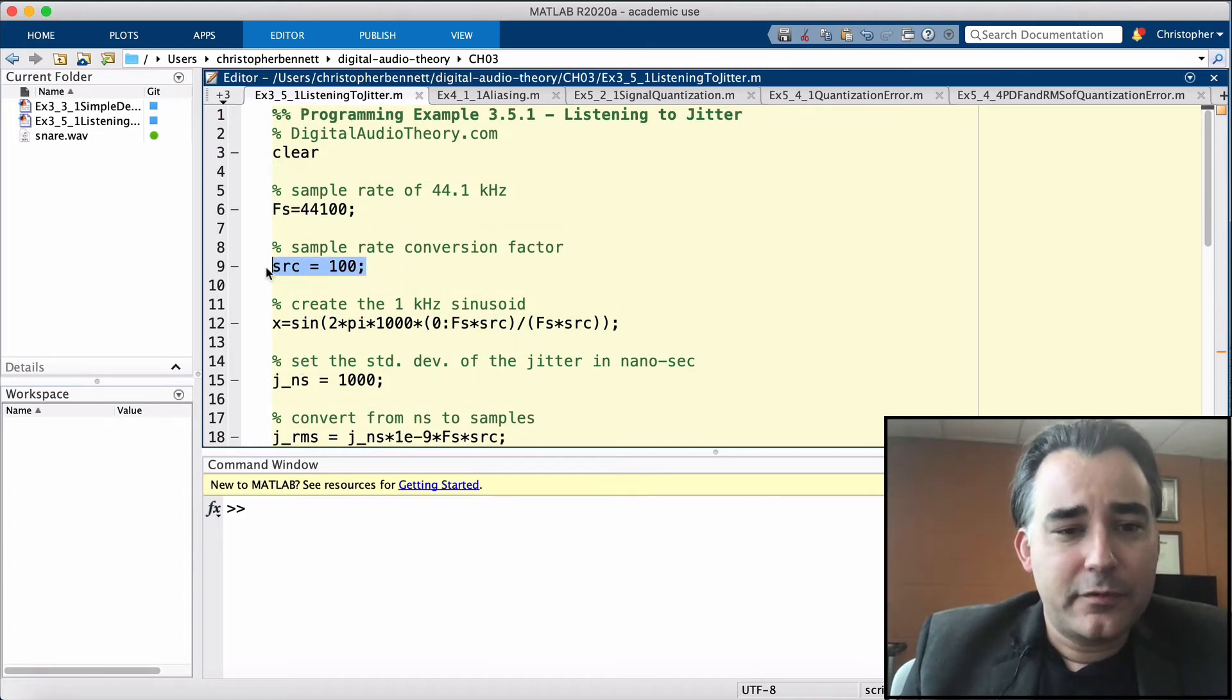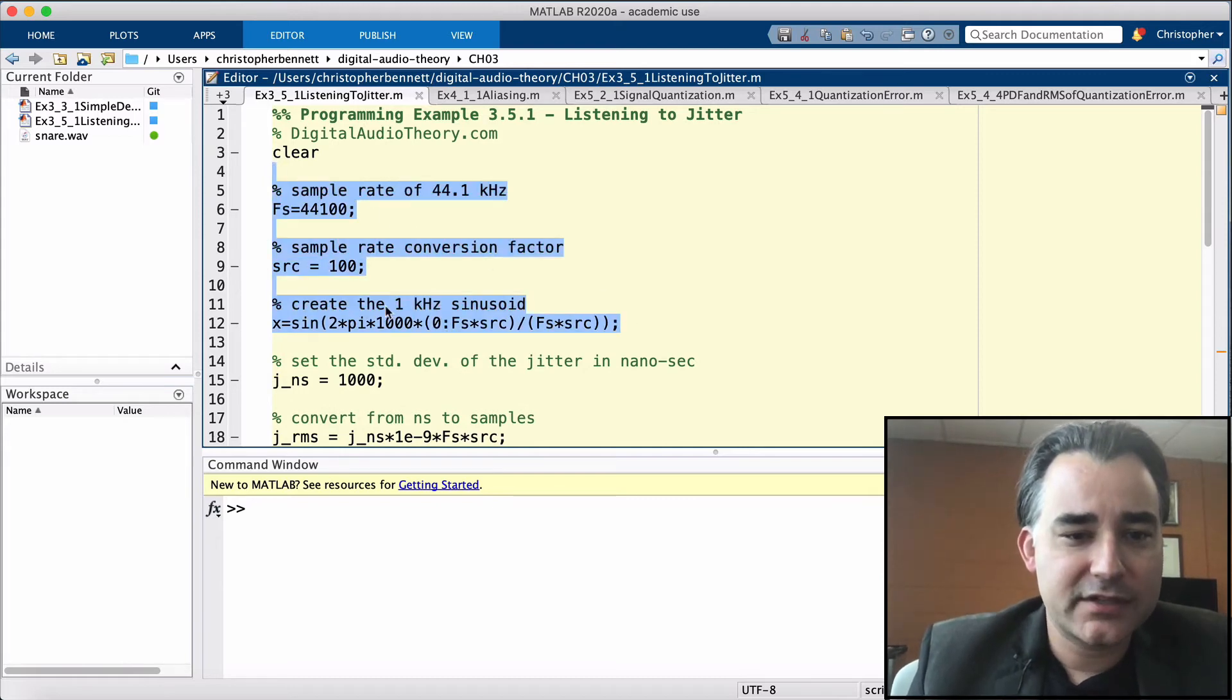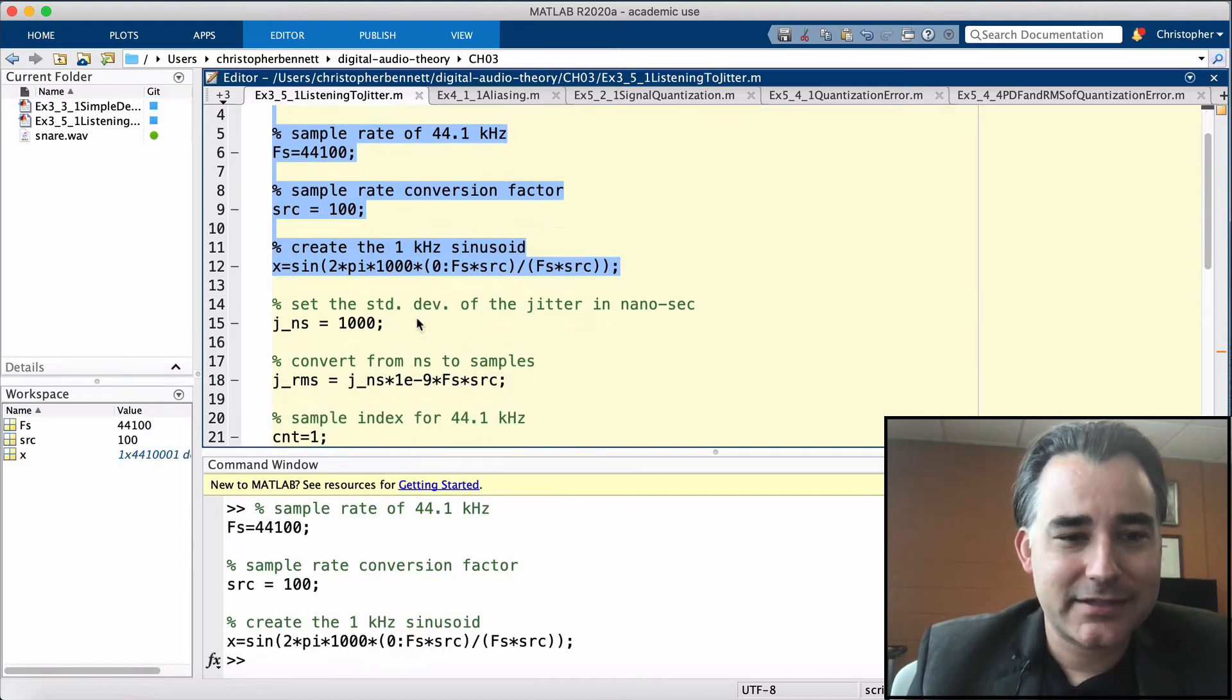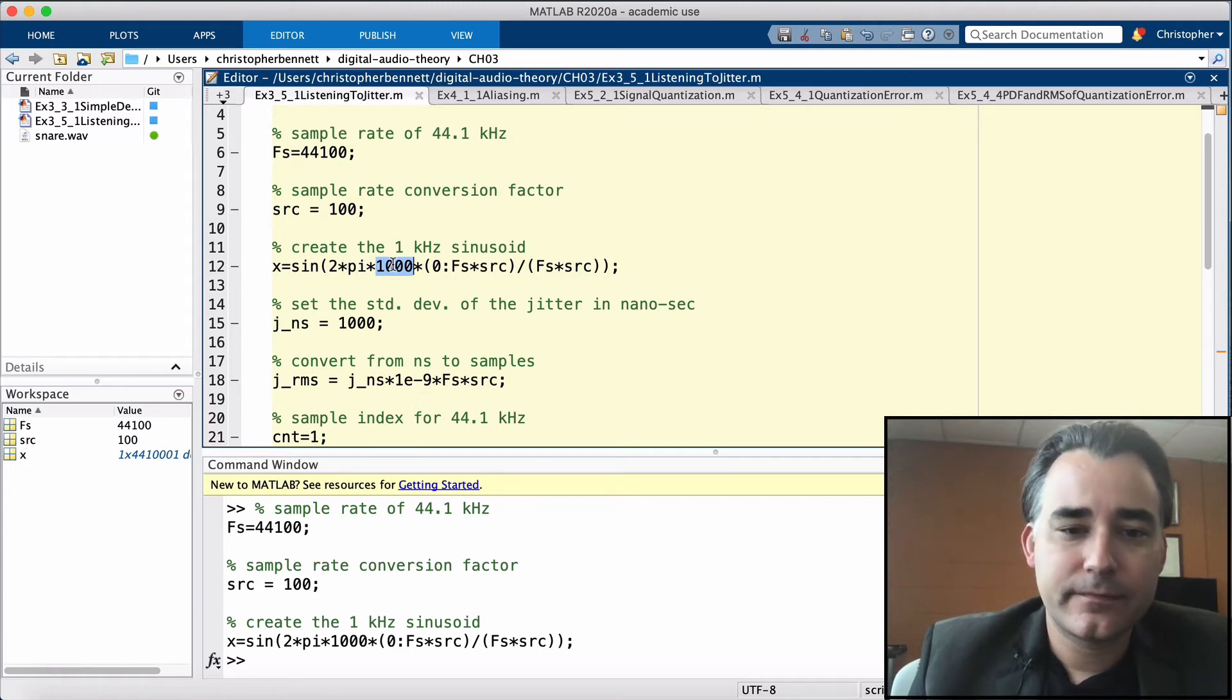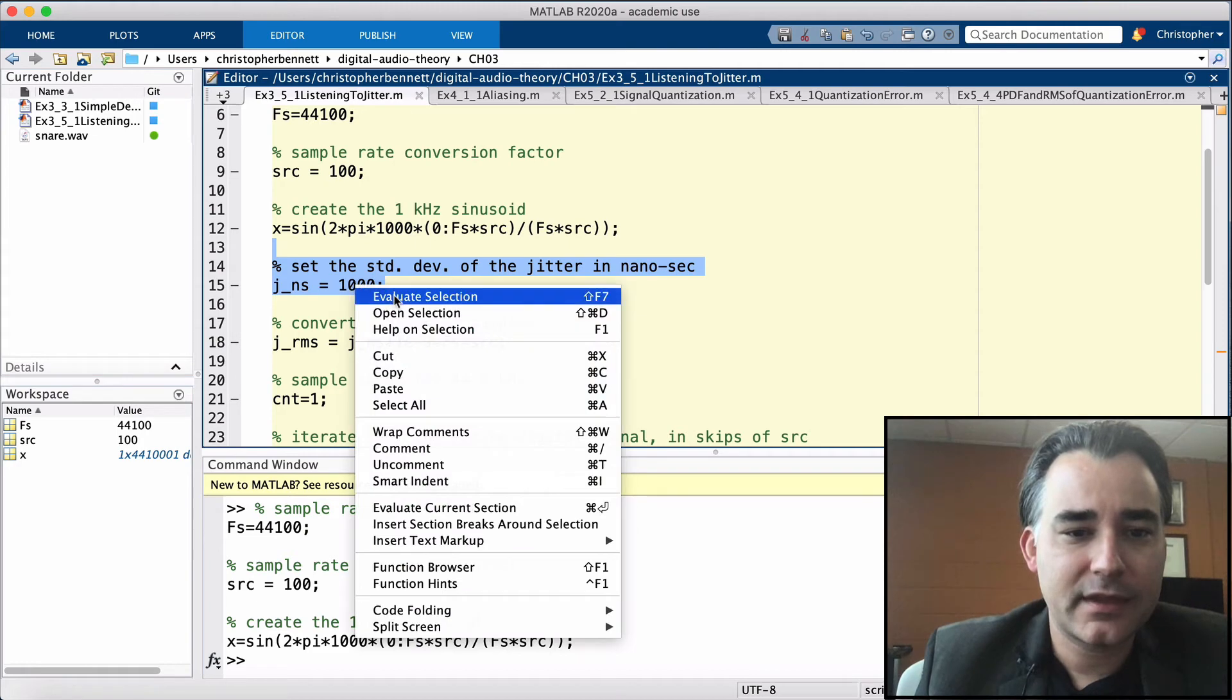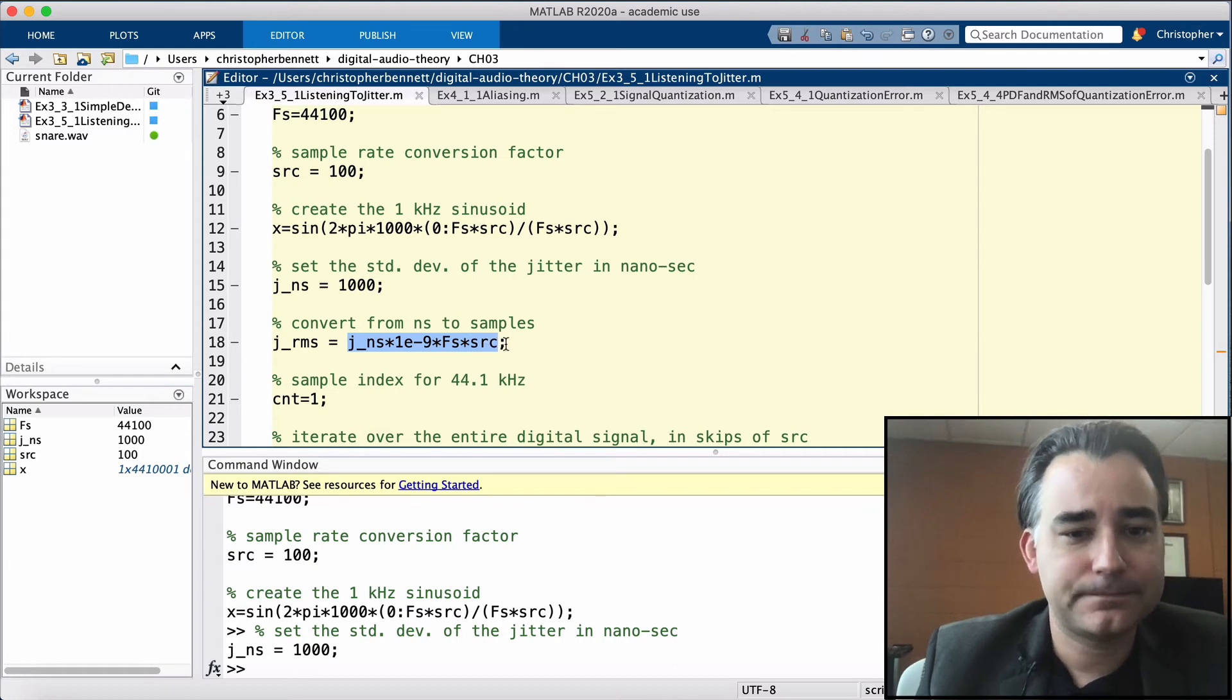So we're going to upsample by a factor of 100 starting at 44.1 kHz and generate our very high sample rate x, or sinusoid, 2 times pi times 1 kHz. Here's our time vector and we divide by our sample rate. We're going to set the jitter amount to 1000 nanoseconds and we're going to convert that from nanoseconds to samples.